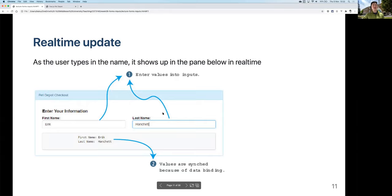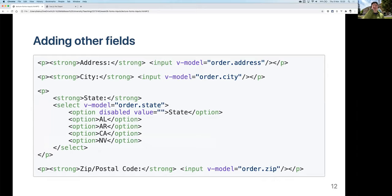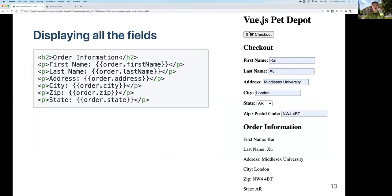Another thing we can do: since v-model updates in real time whenever the user changes input, we can display the entered information below the form and it will update as soon as the user types. We're going to try adding a display section at the bottom showing first name and last name for now, and can add other attributes later.